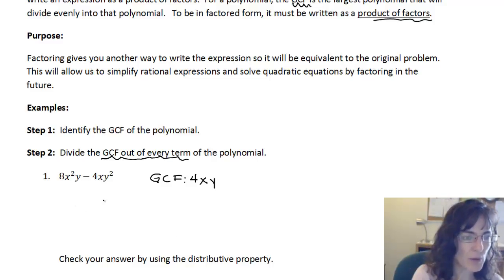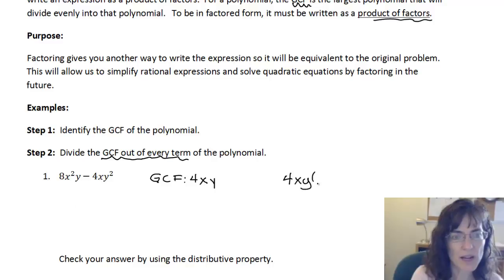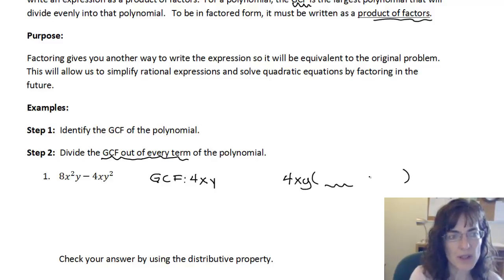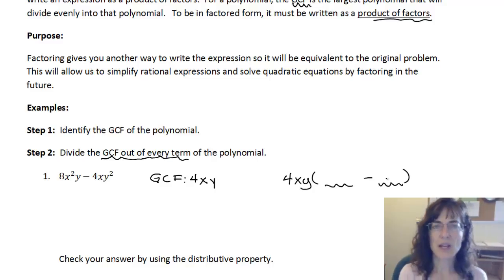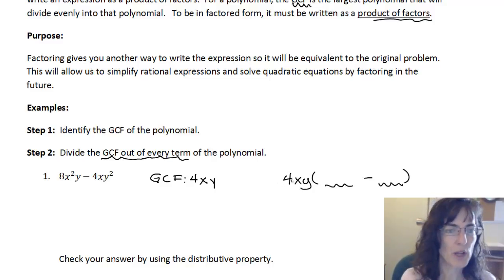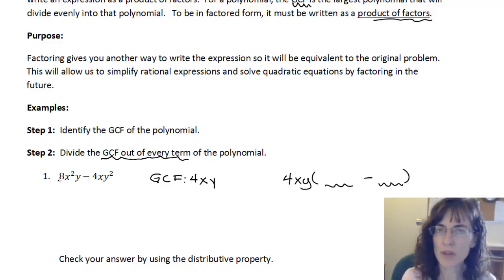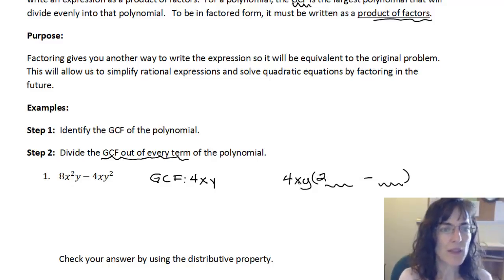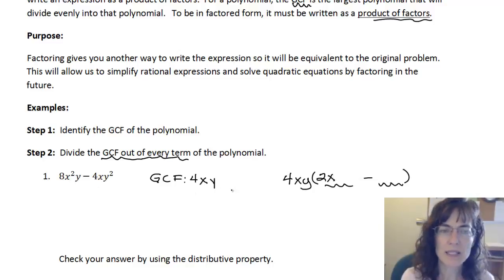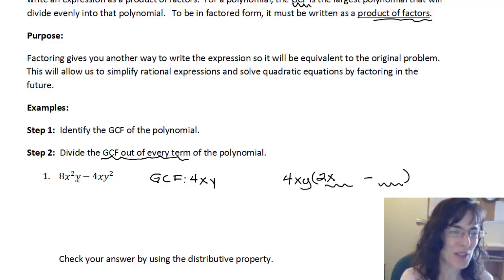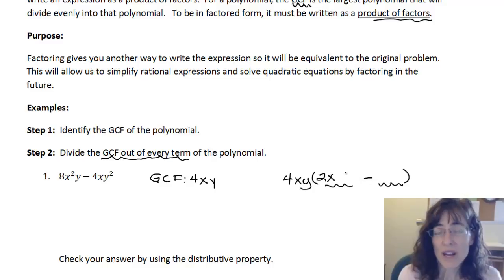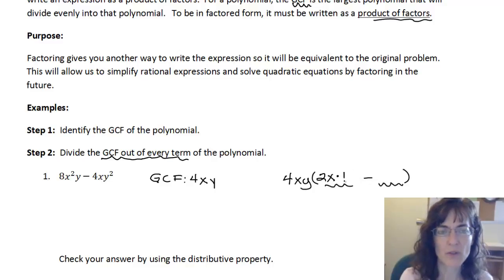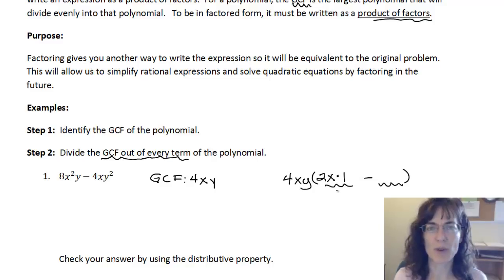Now I'm thinking about it as: 4xy times what gives me the first term, and 4xy times what gives me the second term. So 4xy times what will give me 8x-squared y? Starting with the numbers: 4 times 2 gives me 8, so 2 goes here. Then x times what gives me x-squared — I need another x. And y times what gives me y — that's just 1, so times 1 won't change my value.